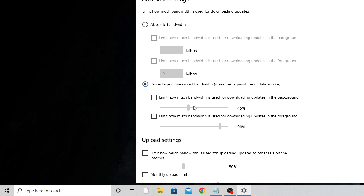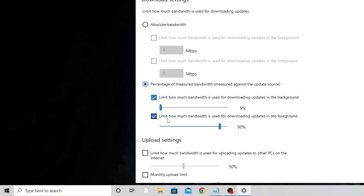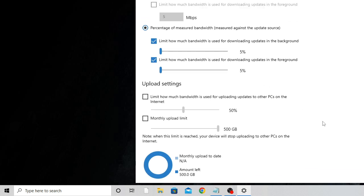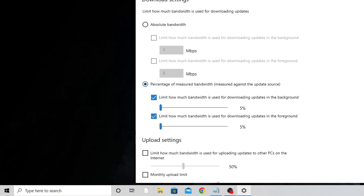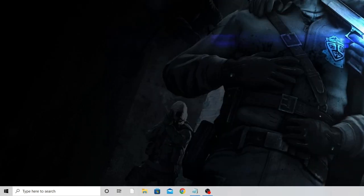Check the first slider and decrease the value to 5%. For the second slider — 'Limit how much bandwidth is used for downloading updates in the foreground' — also set it to 5%. That's it, we're done with step two.